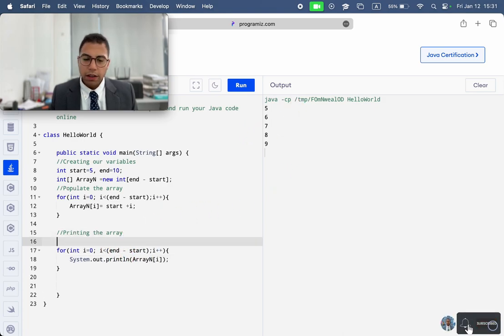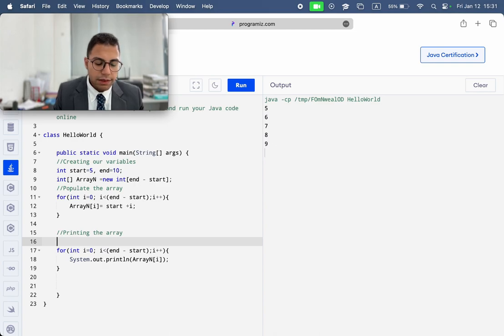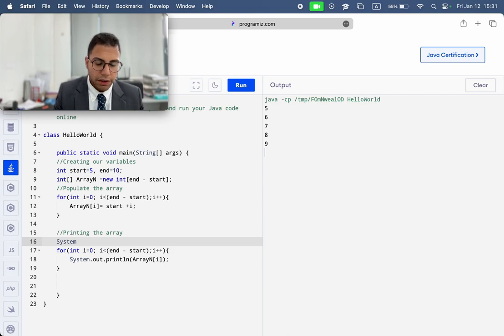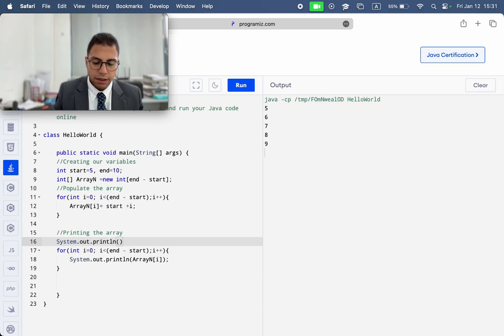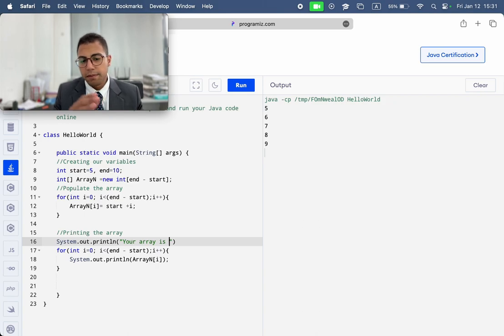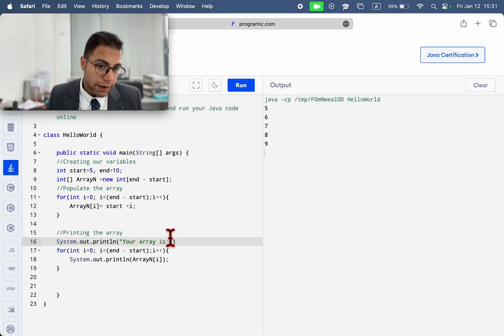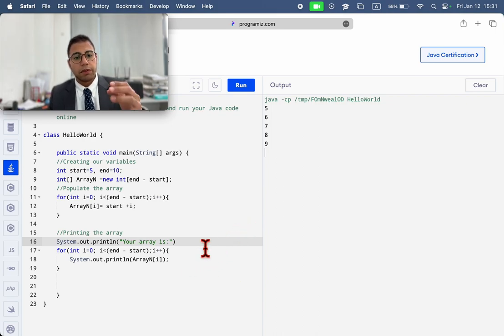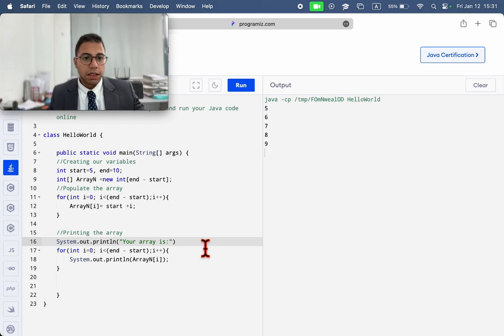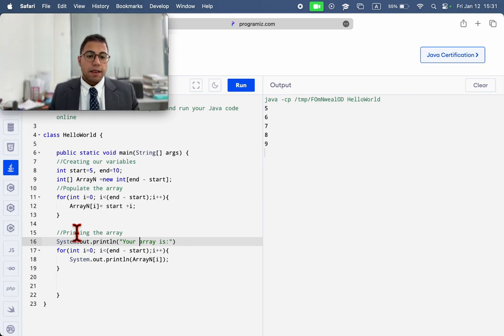Of course, we want to print a little message here. So, system, we want to print - this is your array. Print a line. Your array is. And then, you have the number. We can put something more sophisticated like the array, given the starting number. And given the ending number. It's that one.